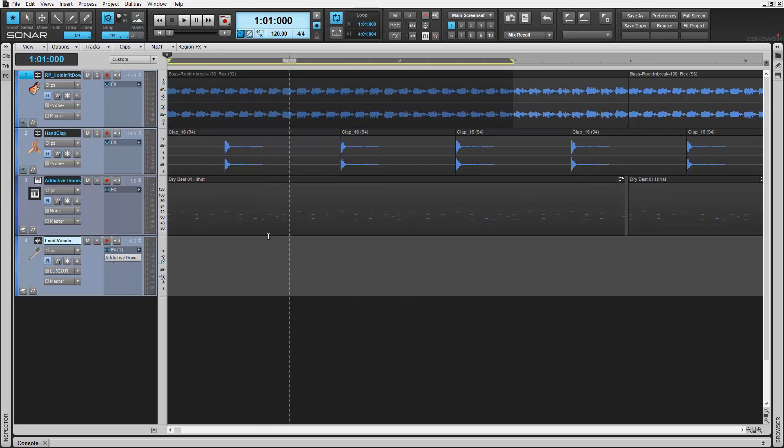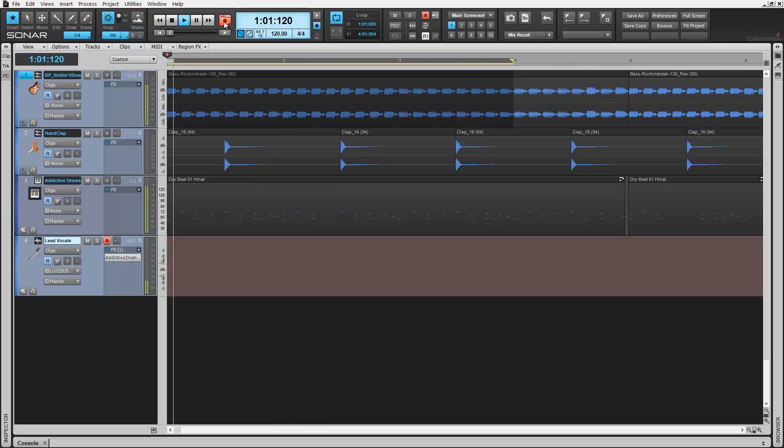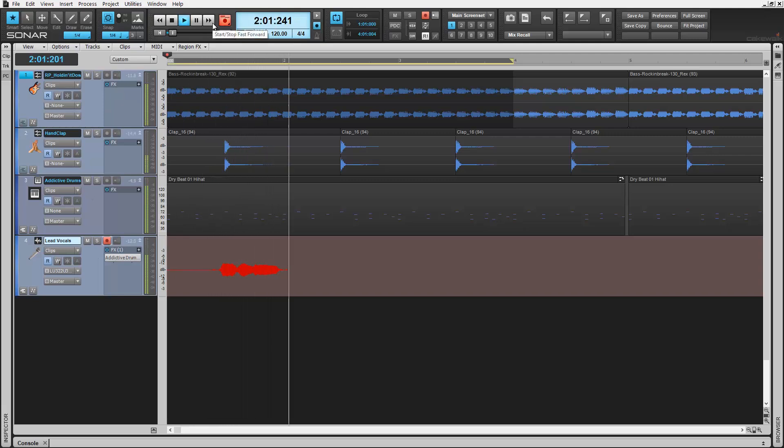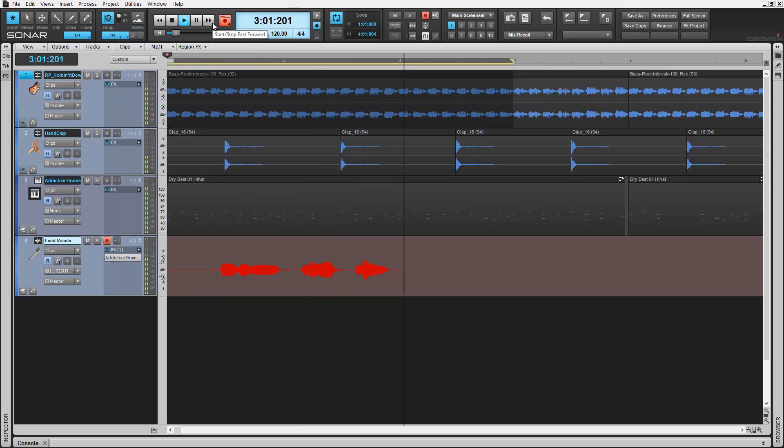Now record enable the track, like this lead vocal channel for instance, and hit record. As the singer performs again and again over the repeating section, layers of recorded takes are being stored.